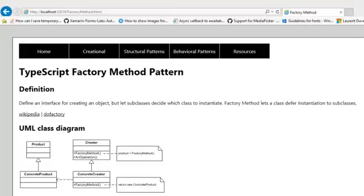When we look at the UML diagram, we notice that we have a Creator, which is an abstract class that defines the factory method to create a Product. The Product is also an abstract product, so the Creator and the Product are just abstractions. Then we have a Concrete Creator which also implements the factory method but returns a concrete product.